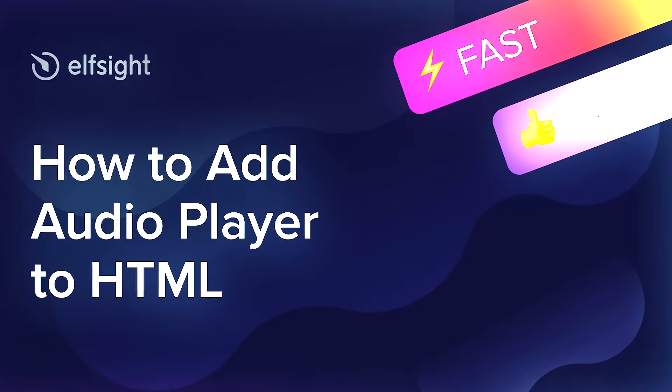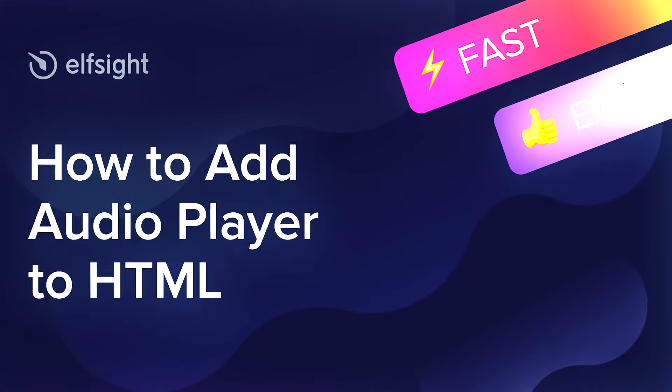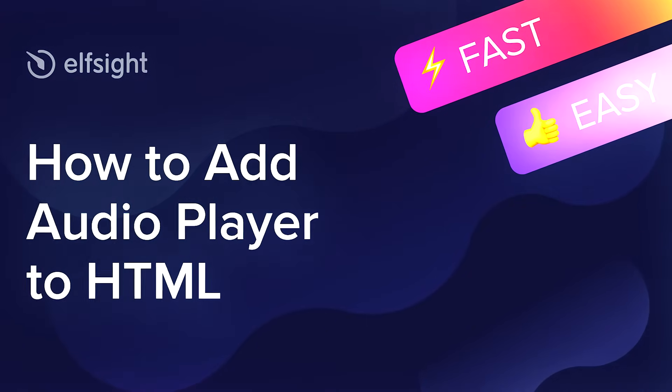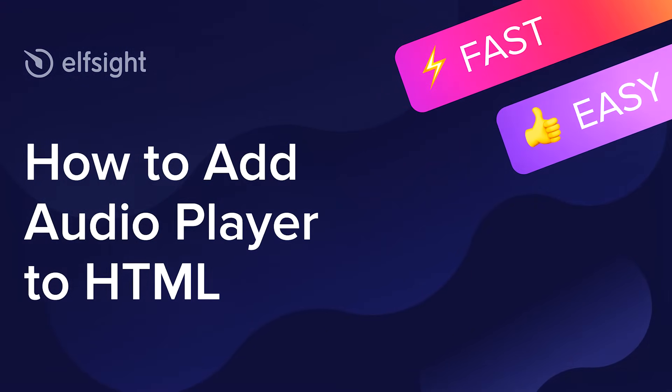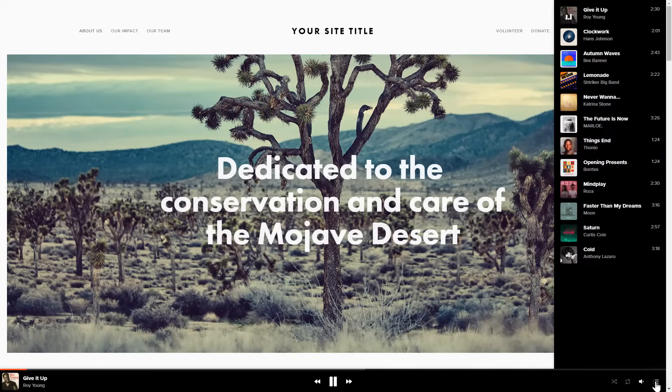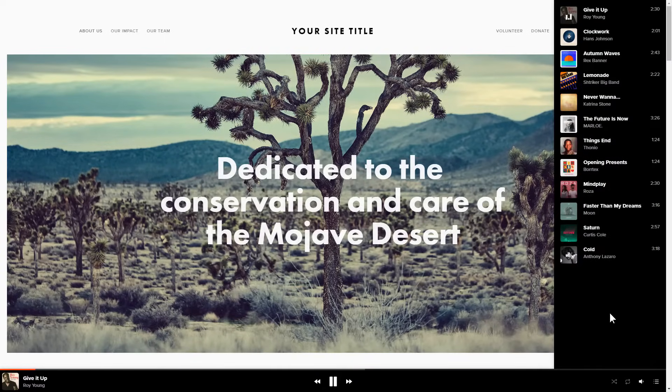Hello everybody, this is Maggie from Elfsight. In this guide, I'm going to show you how to add Audio Player to your website. It's only going to take 2 minutes and you don't need any specific skills to do it.